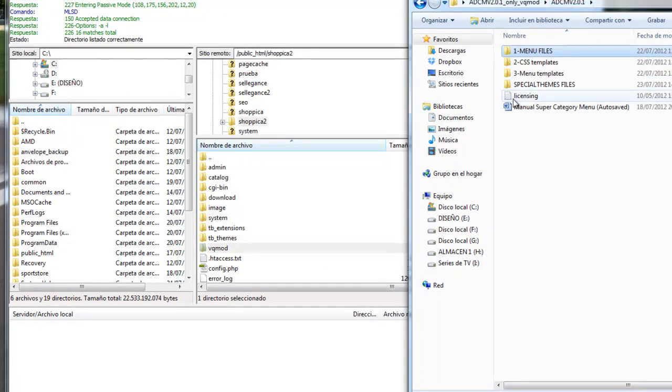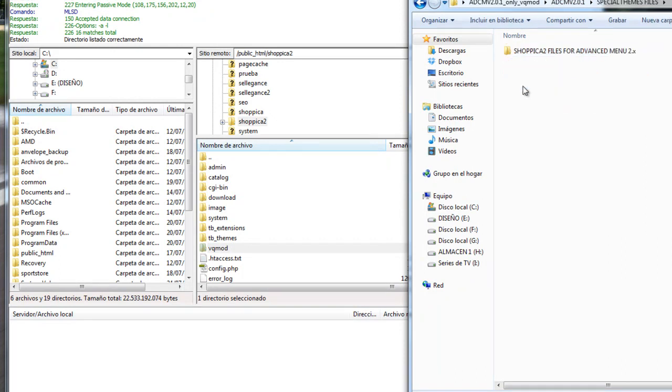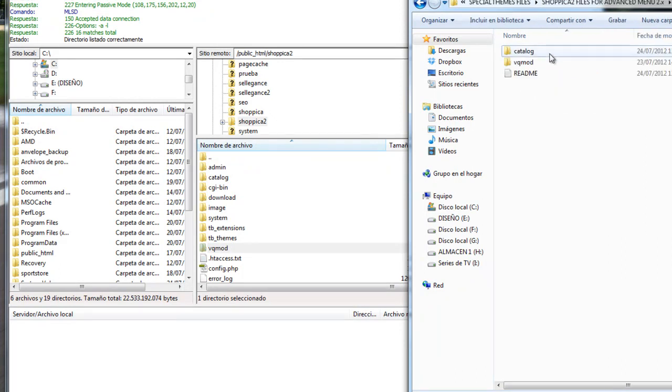Then go to special themes files and install these two files.